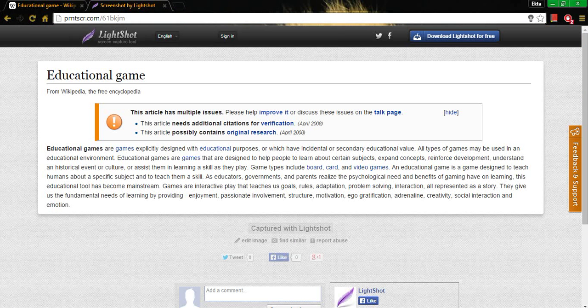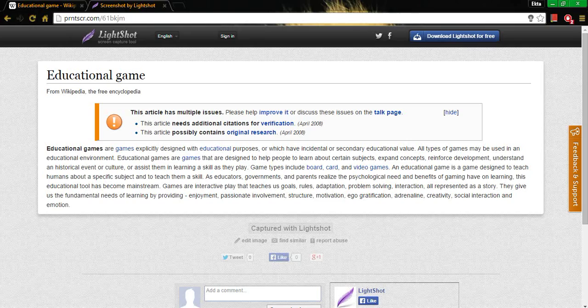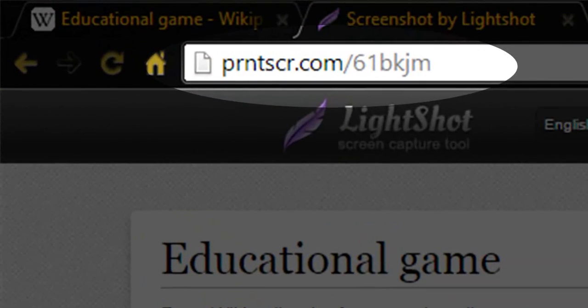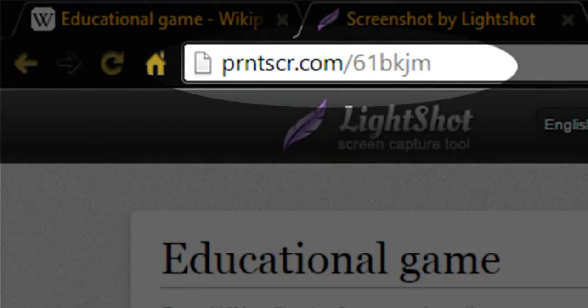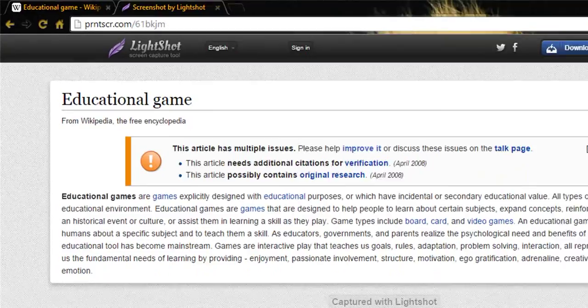Anyone who receives this URL will be able to view the screenshot you upload.